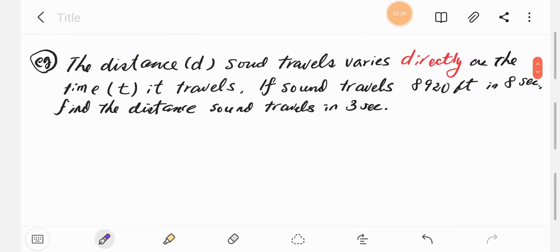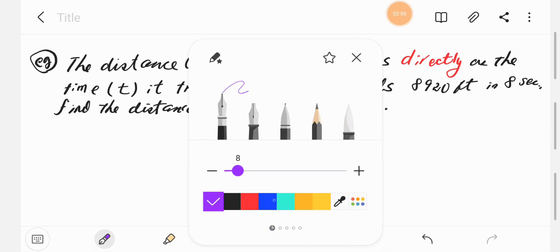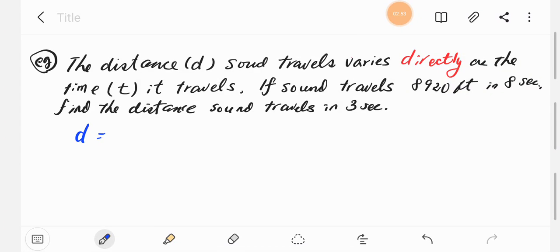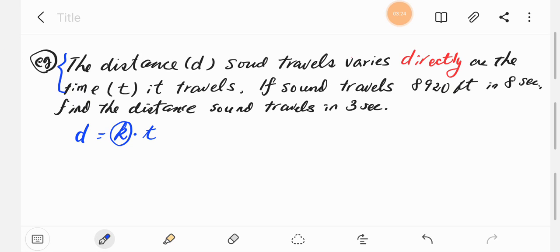Here's an example: the distance that sound travels varies directly as time. The distance d is the subject, so it's the left side of the equation. Directly means we multiply k by something, and that something is time t. So we convert this sentence into d equals k times t. We need the values of time and distance d to find k.